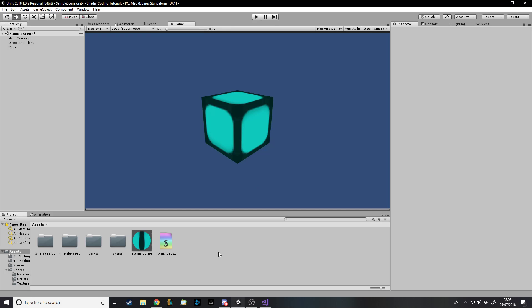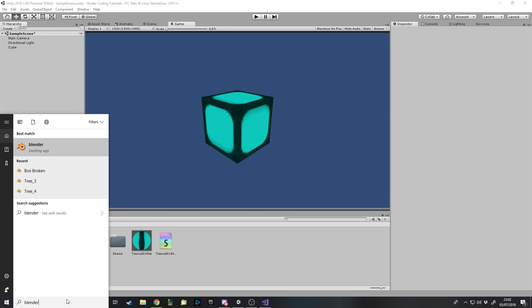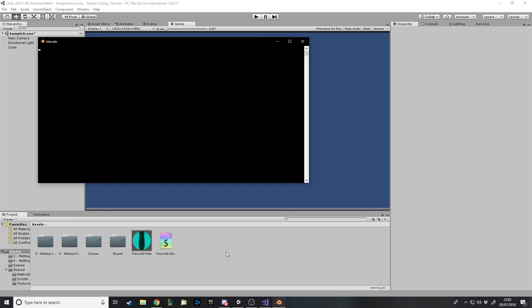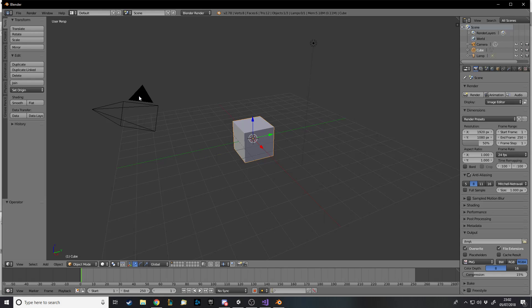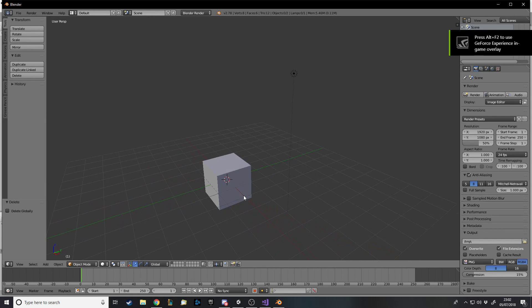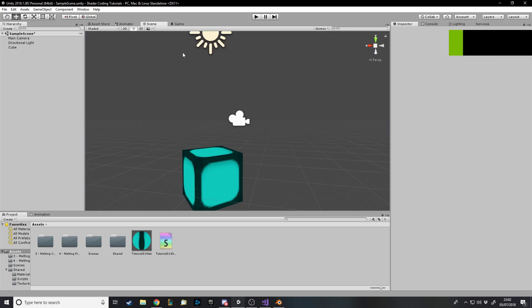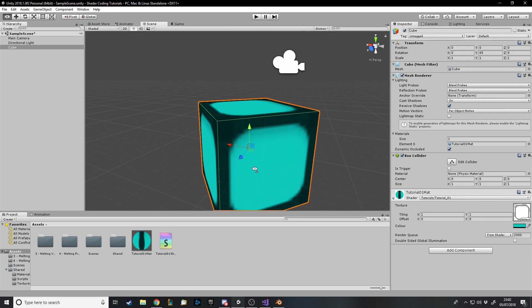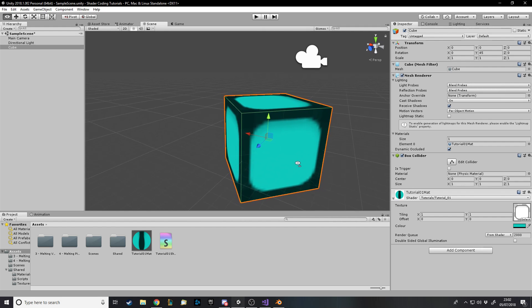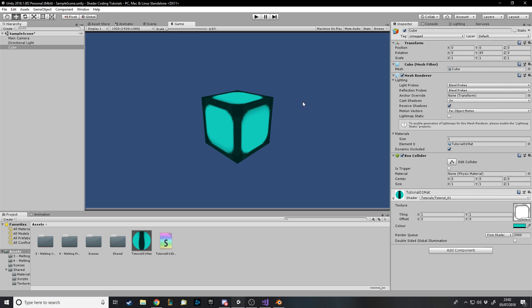So we have our cube here. One thing I want to mention first is just how it works basically, or what the code's doing. I'm just using Blender as a good way to show you. With this cube we have in Unity, it's just a normal cube with eight vertices — one at each corner, and the eighth one is around the back. So it has eight vertices.